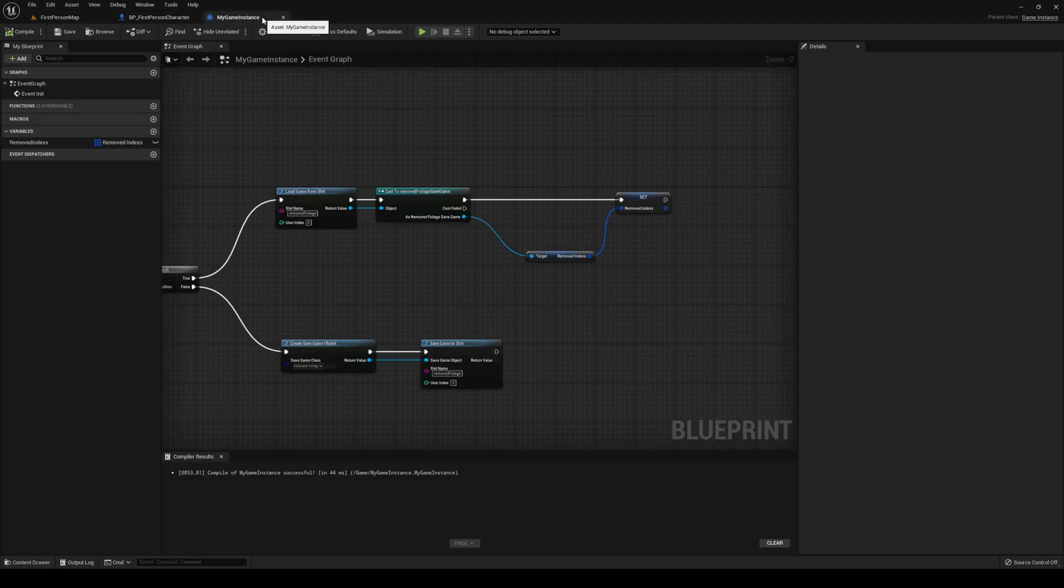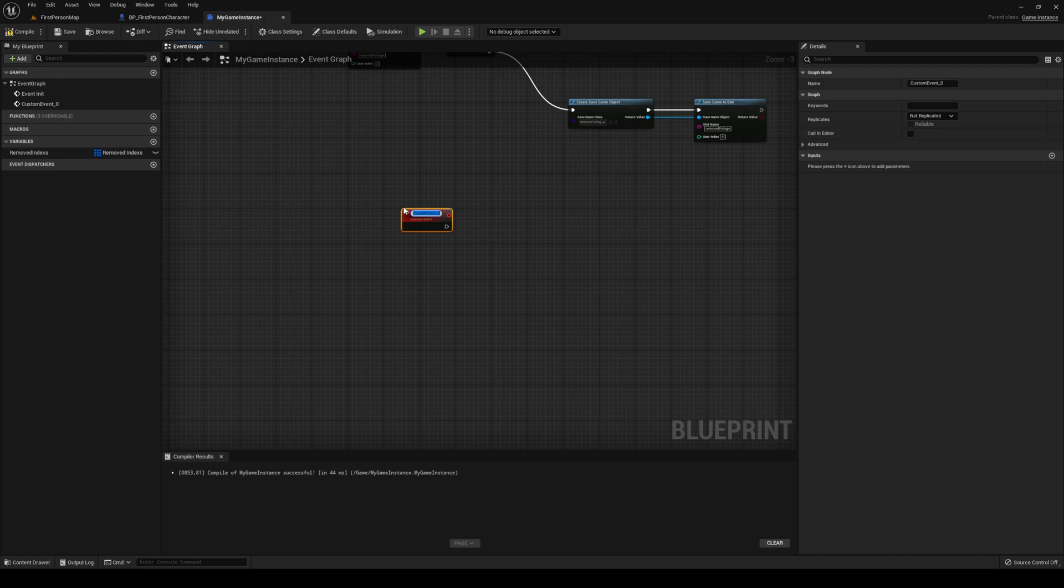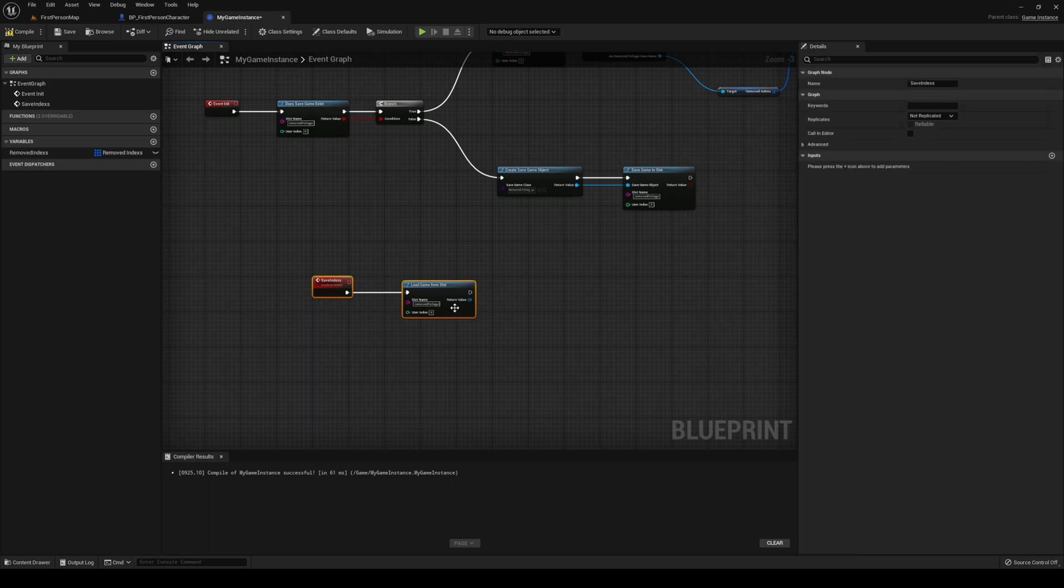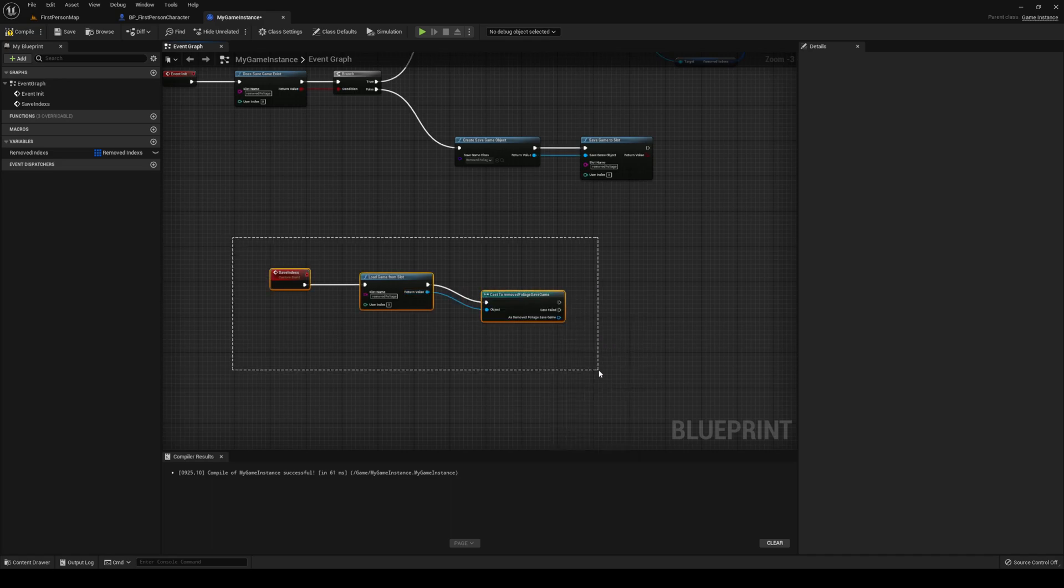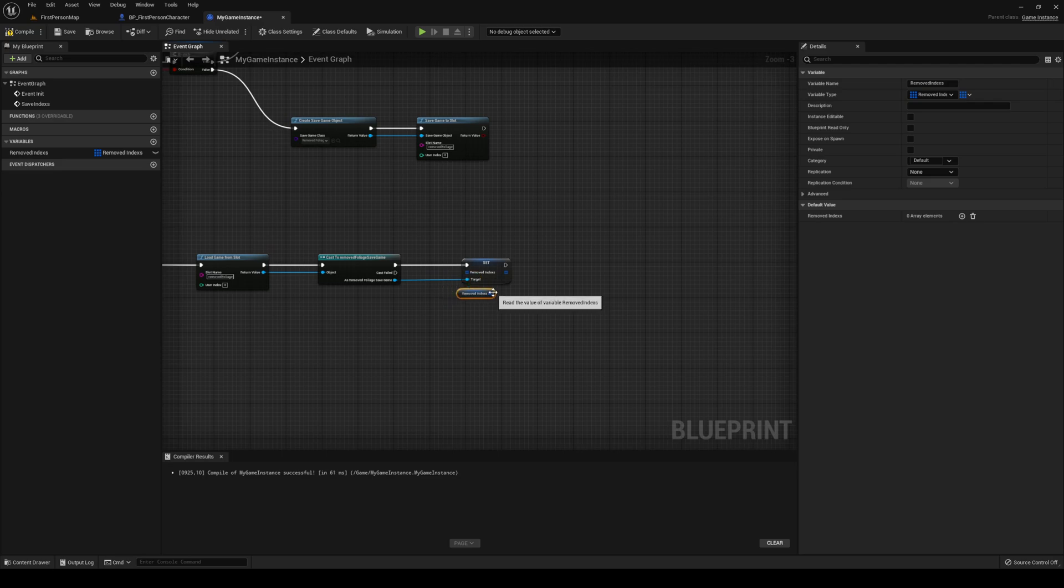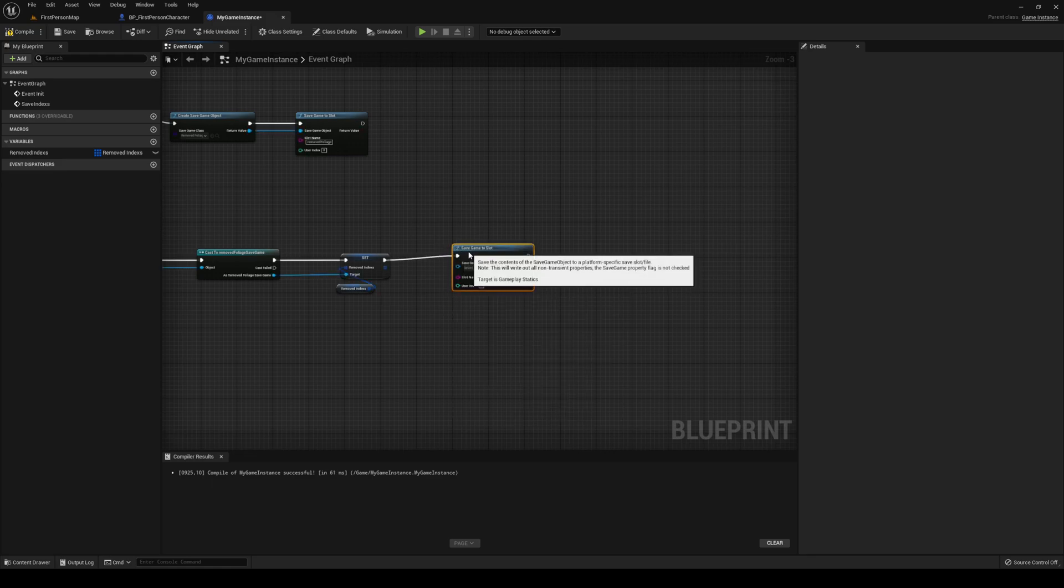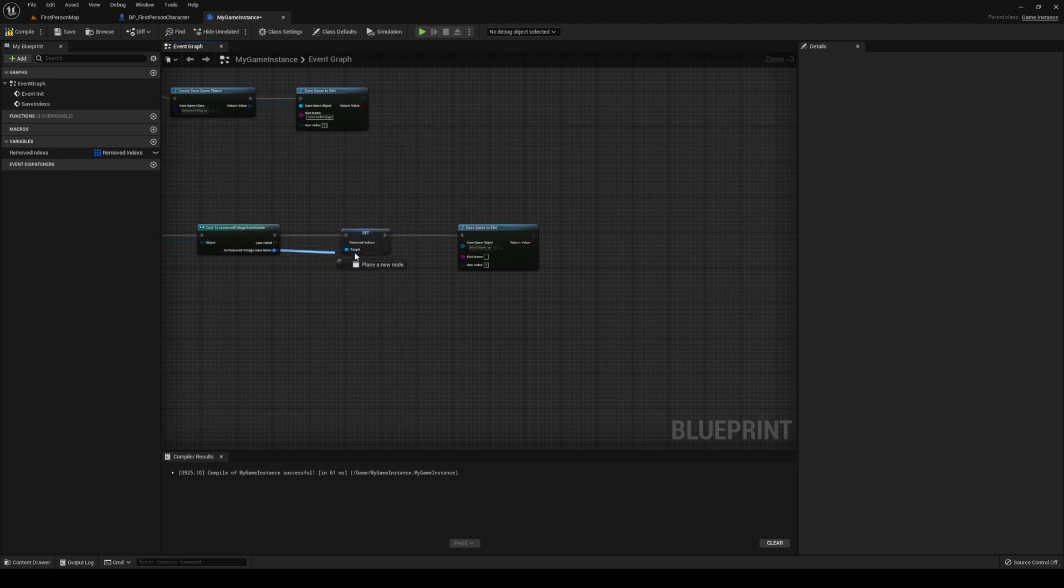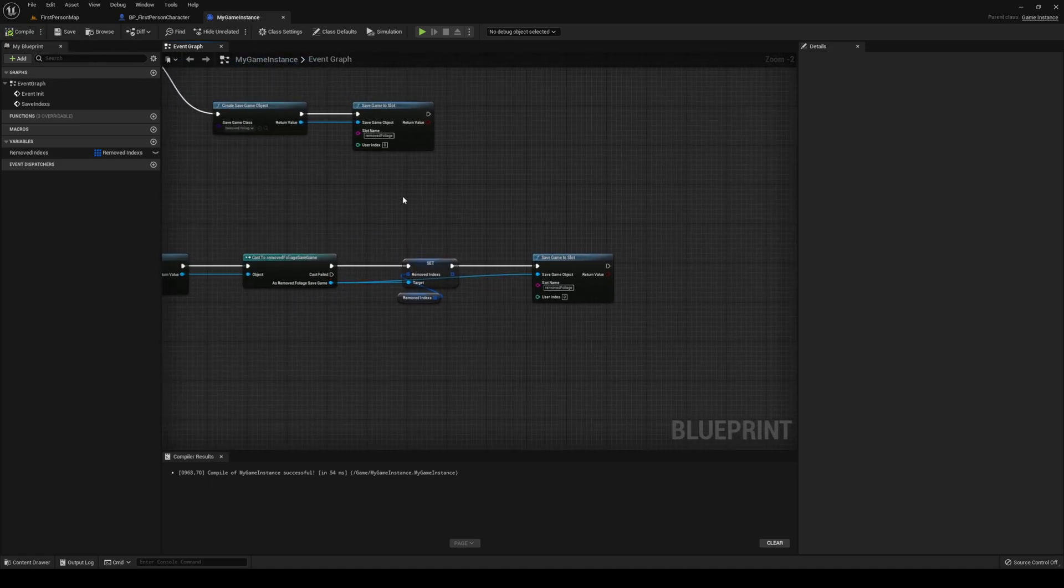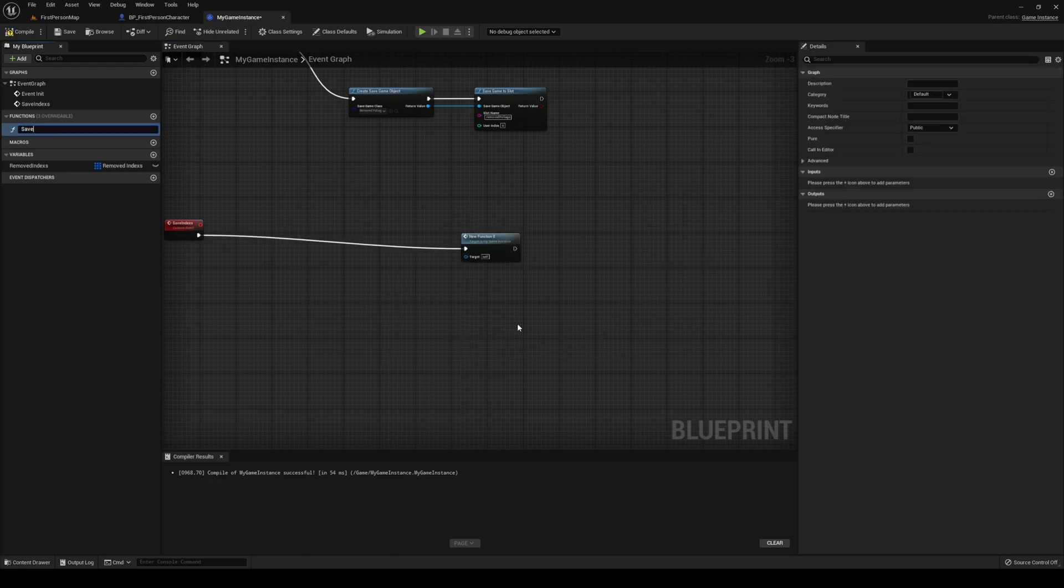Let's go back to our game instance. Create a new custom event, call it SaveIndexes. From that, LoadGameFromSlot, slot name being the one that we made before. Then you want to cast your removedFoliage save game. From that, you want to set removedIndexes to the incoming one from our game instance. Then you want to save game to slot, object being the cast2, slot name being the one that we know. Compile, save.